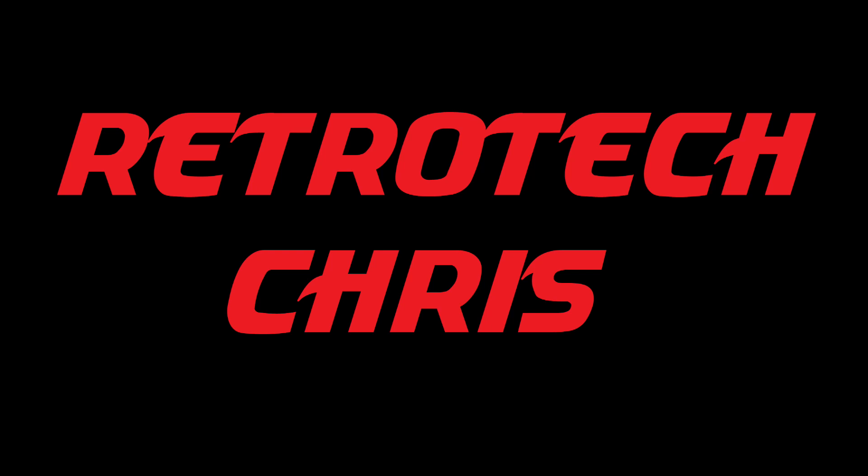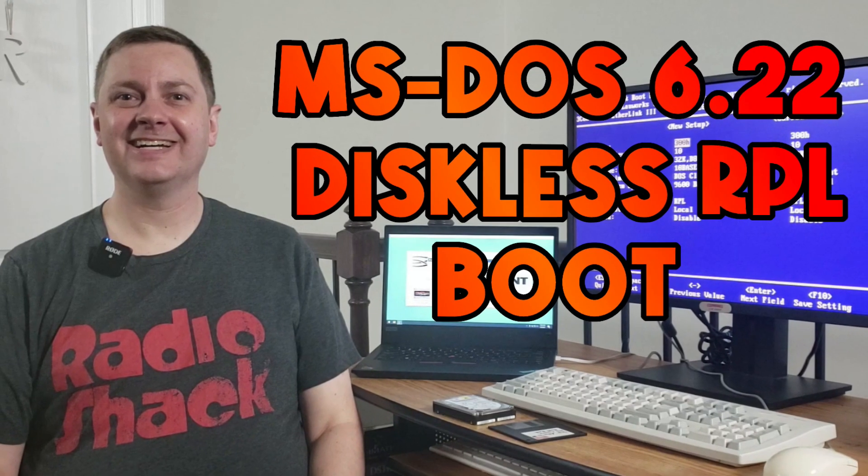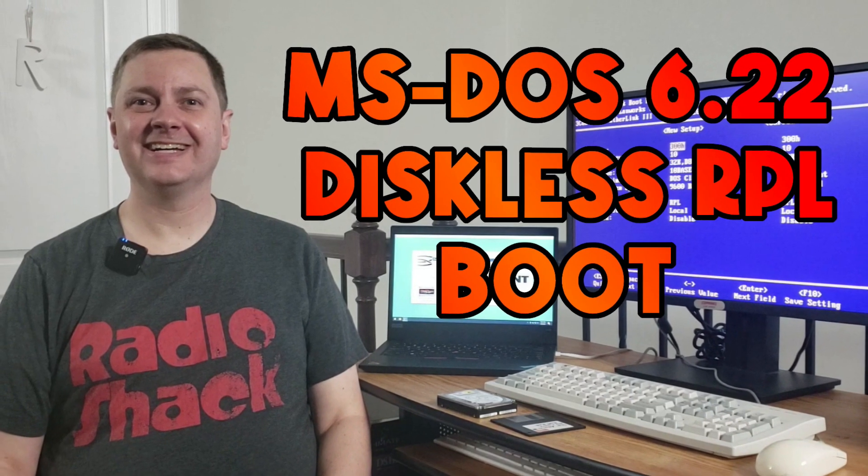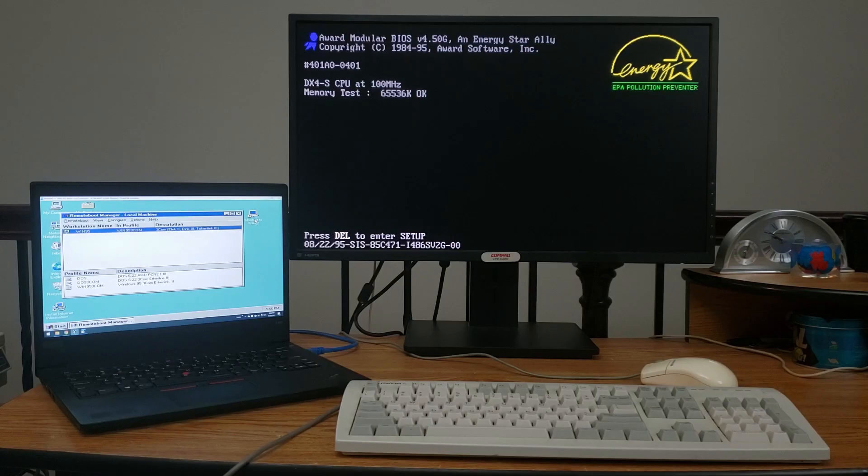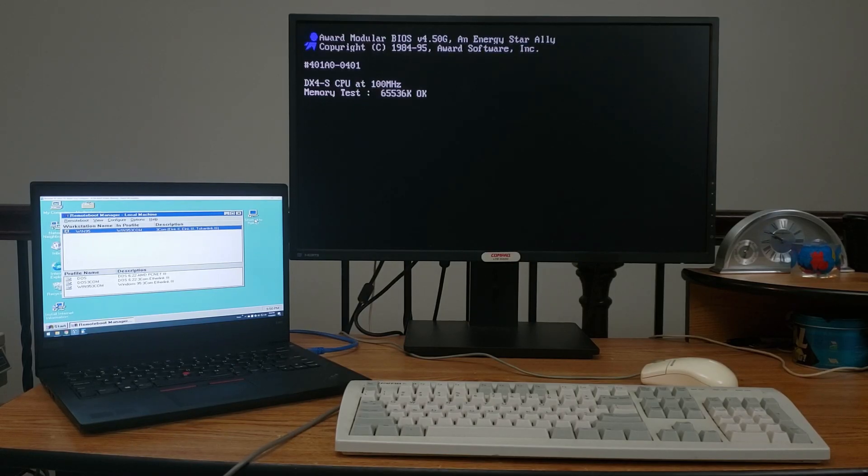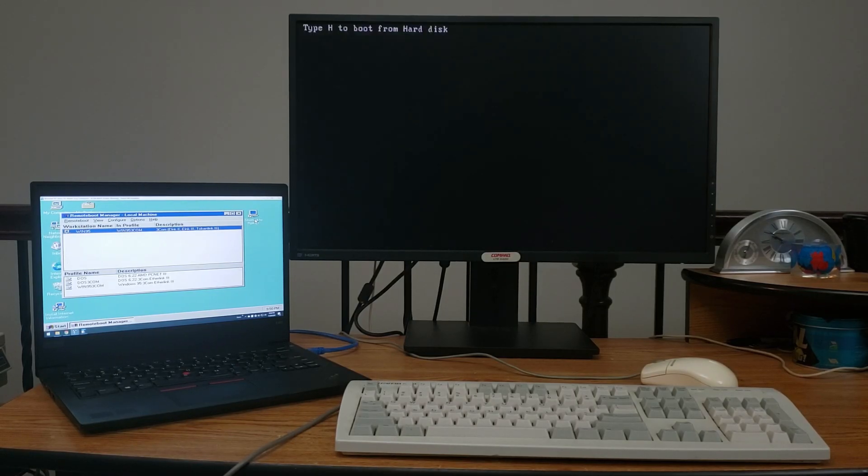Hi all, Retro Tech Chris here again. Recently I made a video where I showed booting DOS 6.22 off of an NT 4.0 server, and today I'm going to show you the same thing with Windows 95.